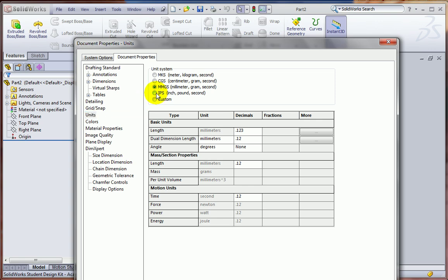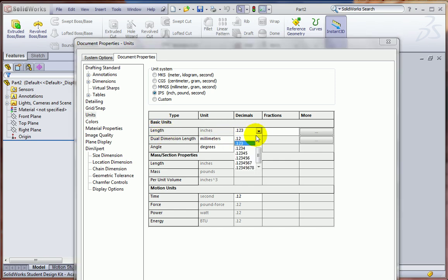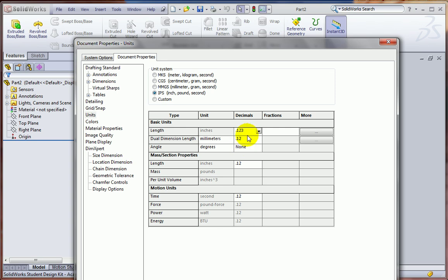Under Units, let's change to inch, pounds, and seconds, if it's not already that way. And also, there's a second place where we change the precision. Let's make that point one, two, three.